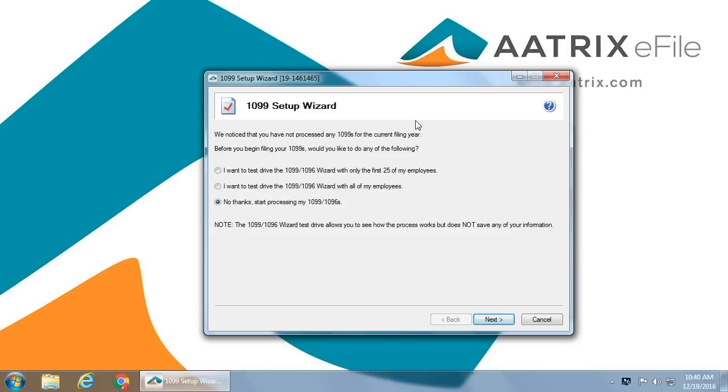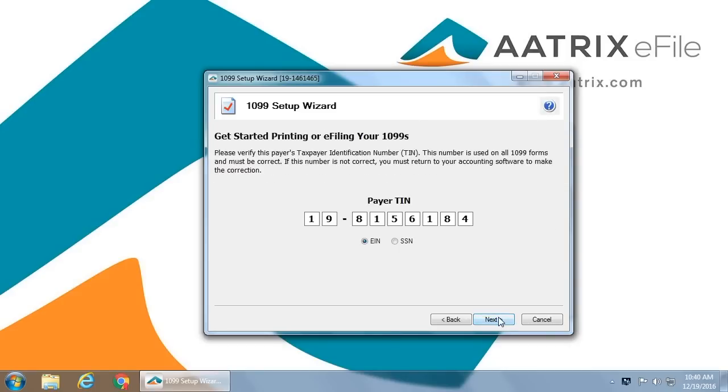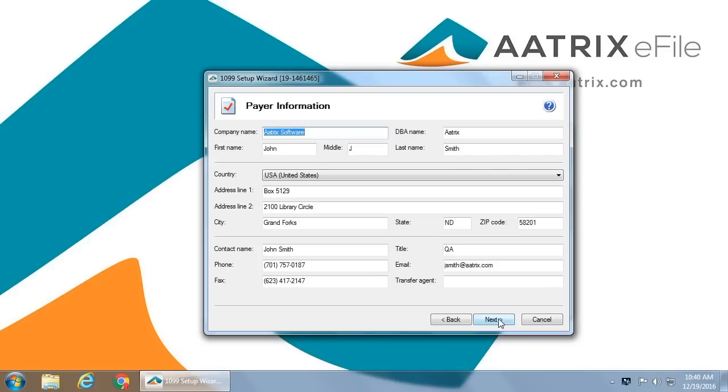In this case, we have selected to go ahead and start processing. You will be asked to verify that the EIN you are filing for is correct. You will be asked to verify your company information. This is the information that will appear on the paper forms that are delivered to your vendors.